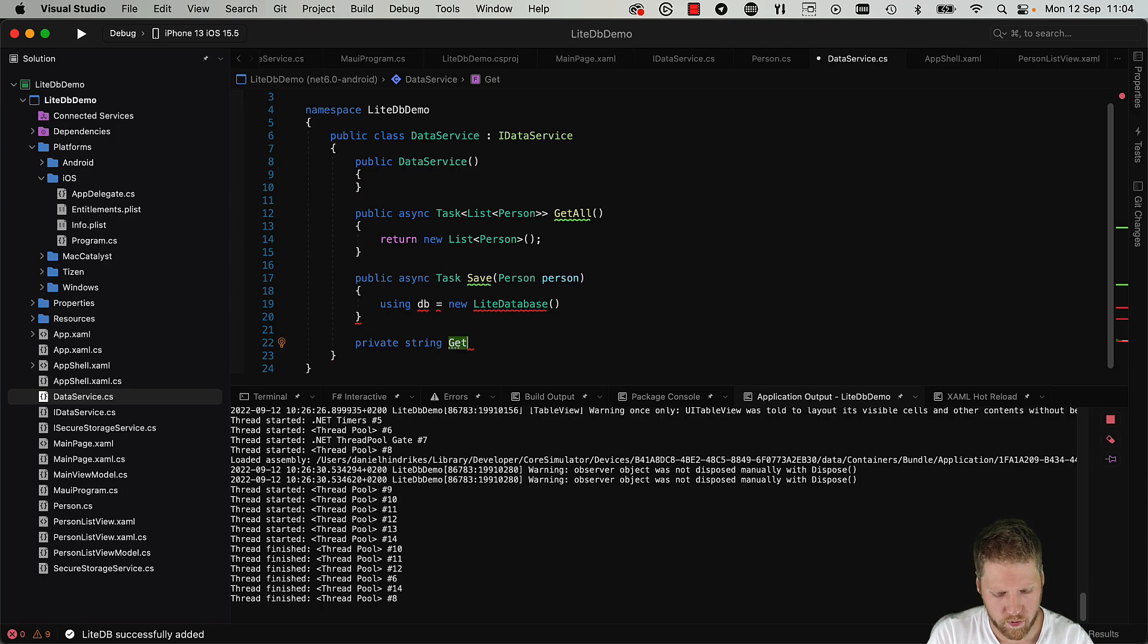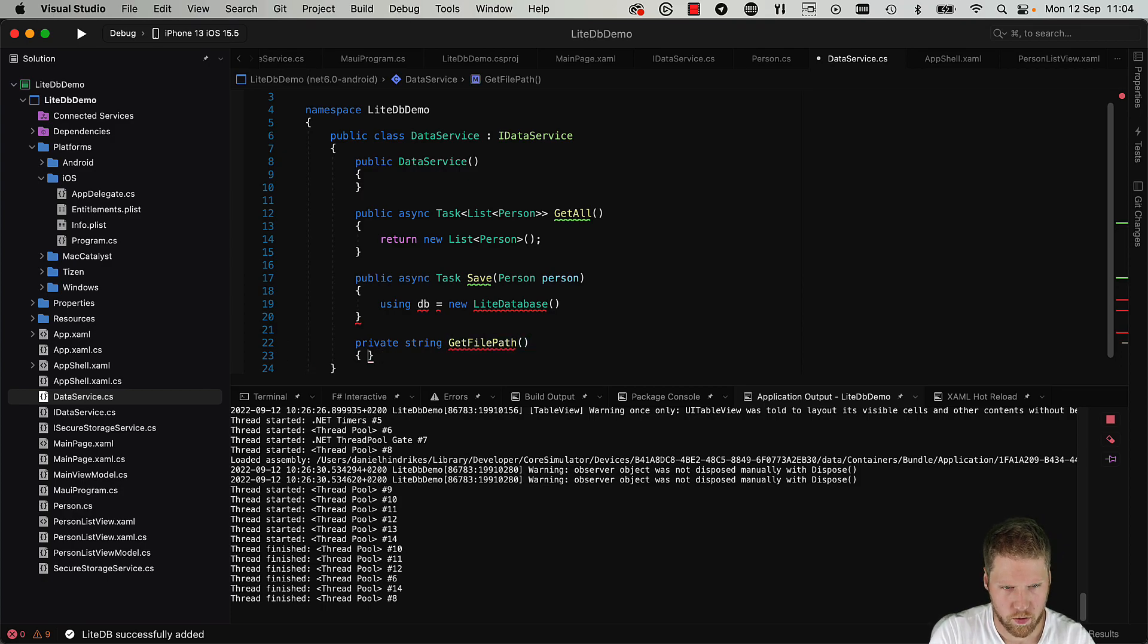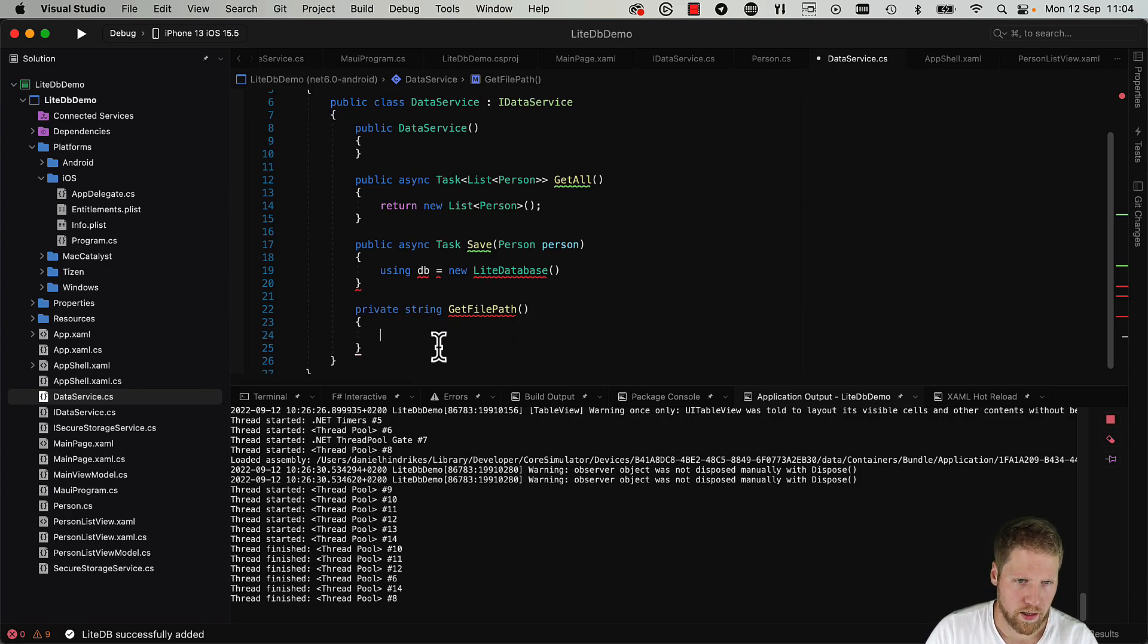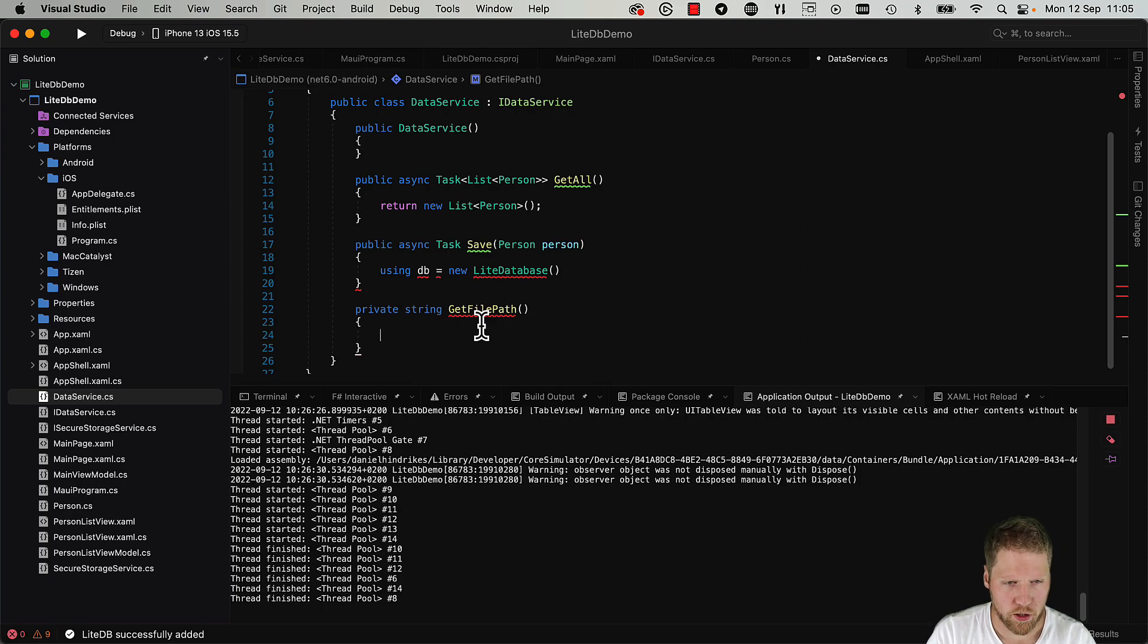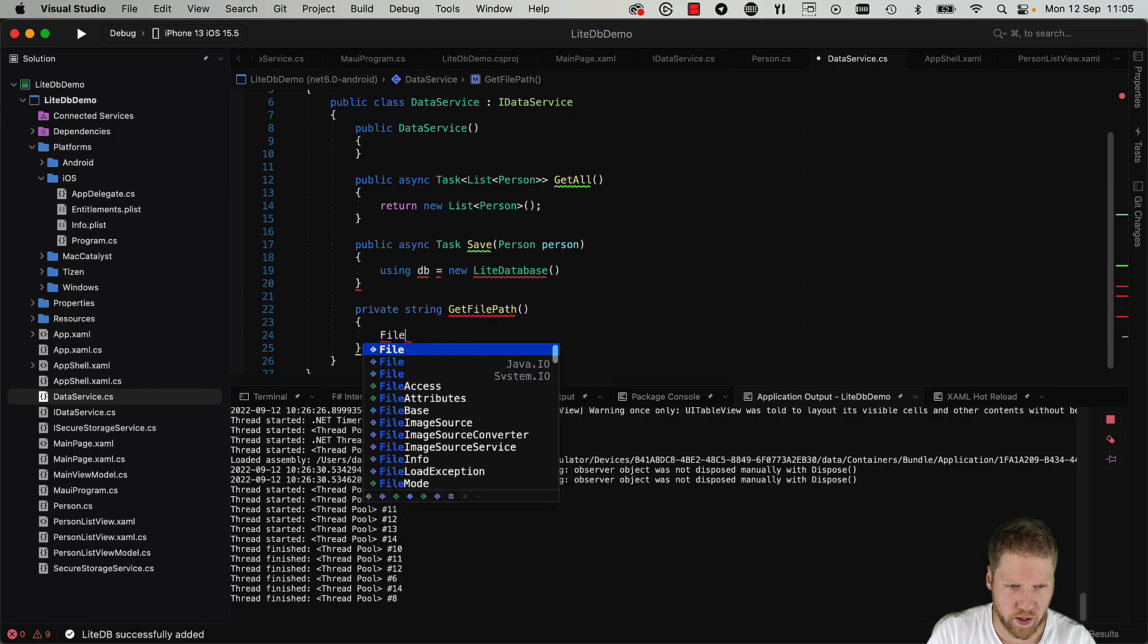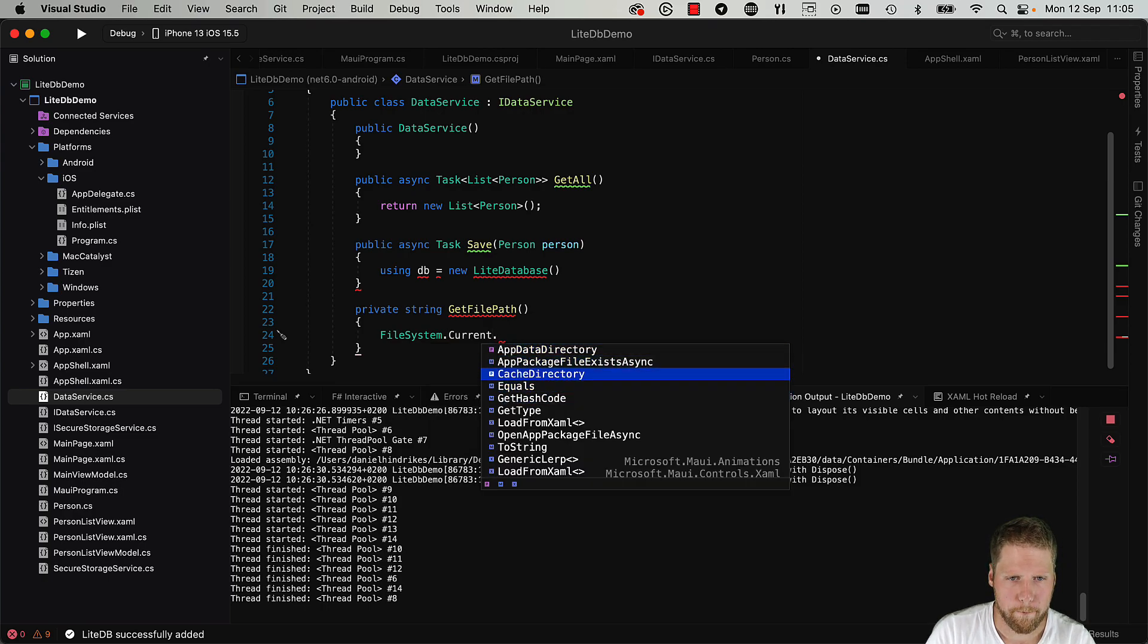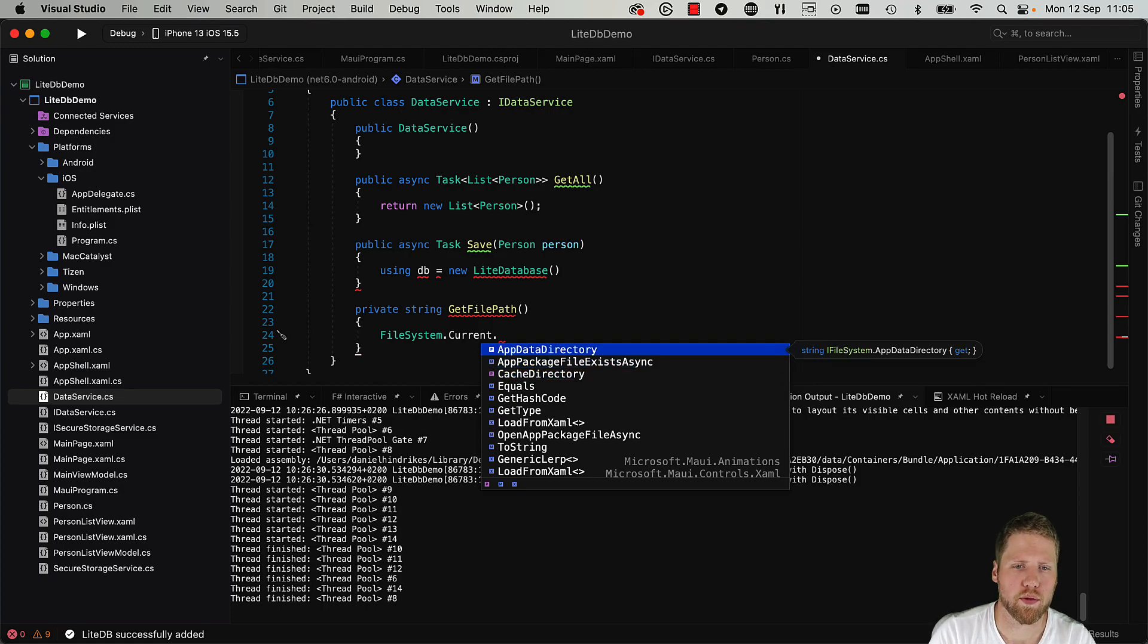GetFilePath. And if you have looked at my storage videos I walk through where to save the data. So we will use the MAUI Essentials class FileSystem. And here we have a property called CacheDirectory and we have one AppDataDirectory. So we will use the AppDataDirectory here.